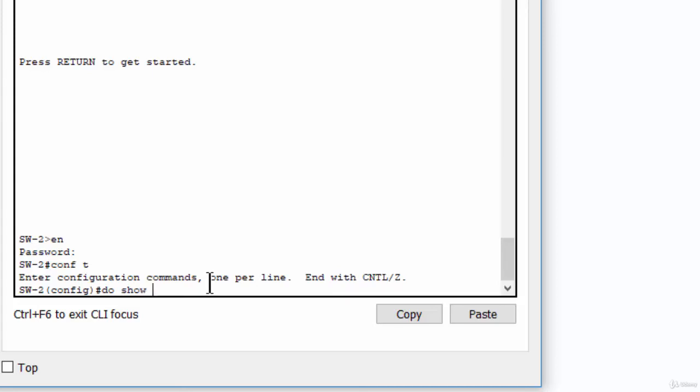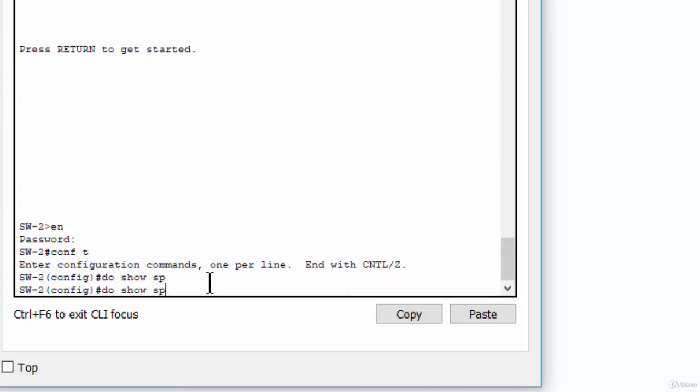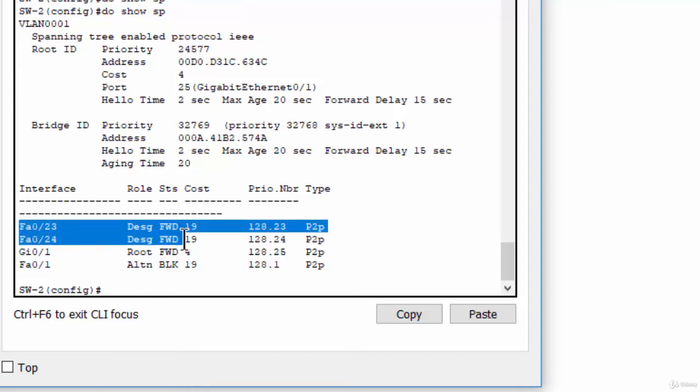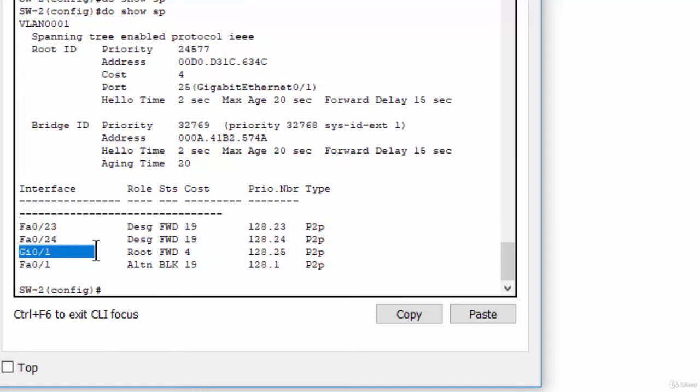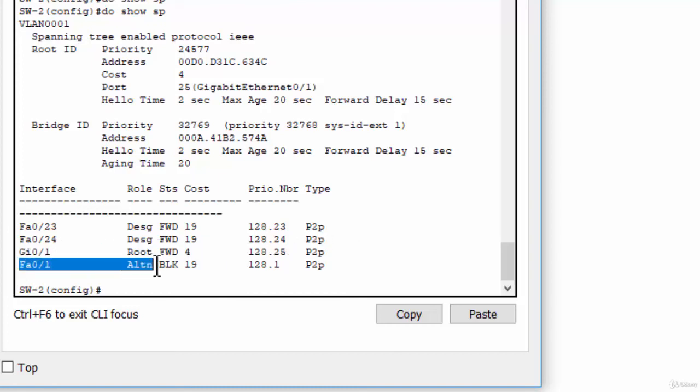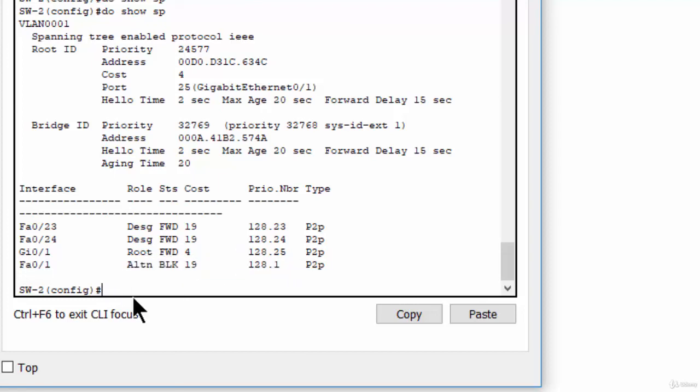To show spanning tree. As you can see, port 23 and port 24 is a designated port, and Gigabit 0/1 is a root port, and port number 1 is alternative blocking port. So, we enable root guard on port 23 and port 24.